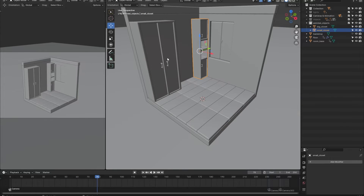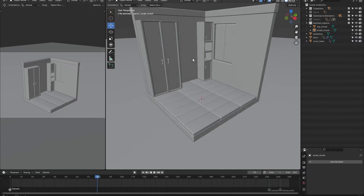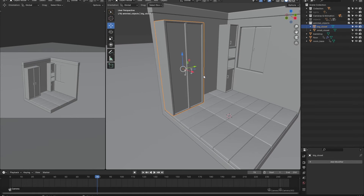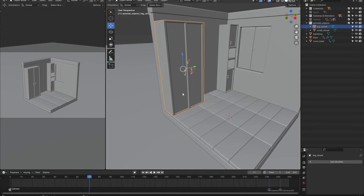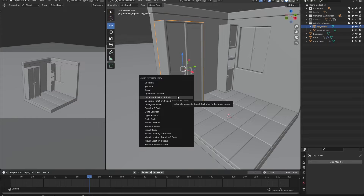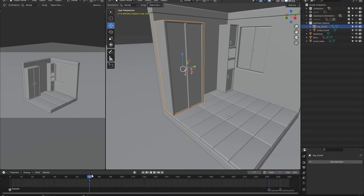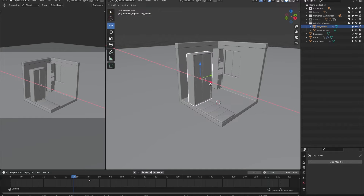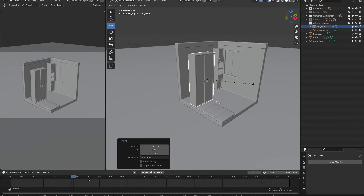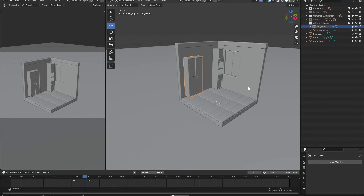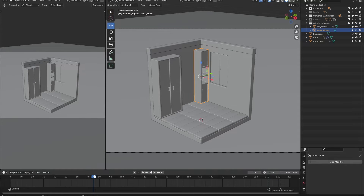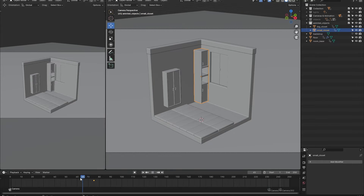Now it's time to animate the objects in our scene. I'll start with the bigger objects — for these we are not going to add animations that are too complex. They are simply going to scale up and fly into place. Later on we will animate the smaller objects with more fun spins and rotations, but doing the same for bigger objects would make the scene very distracting, so let's keep it simple.